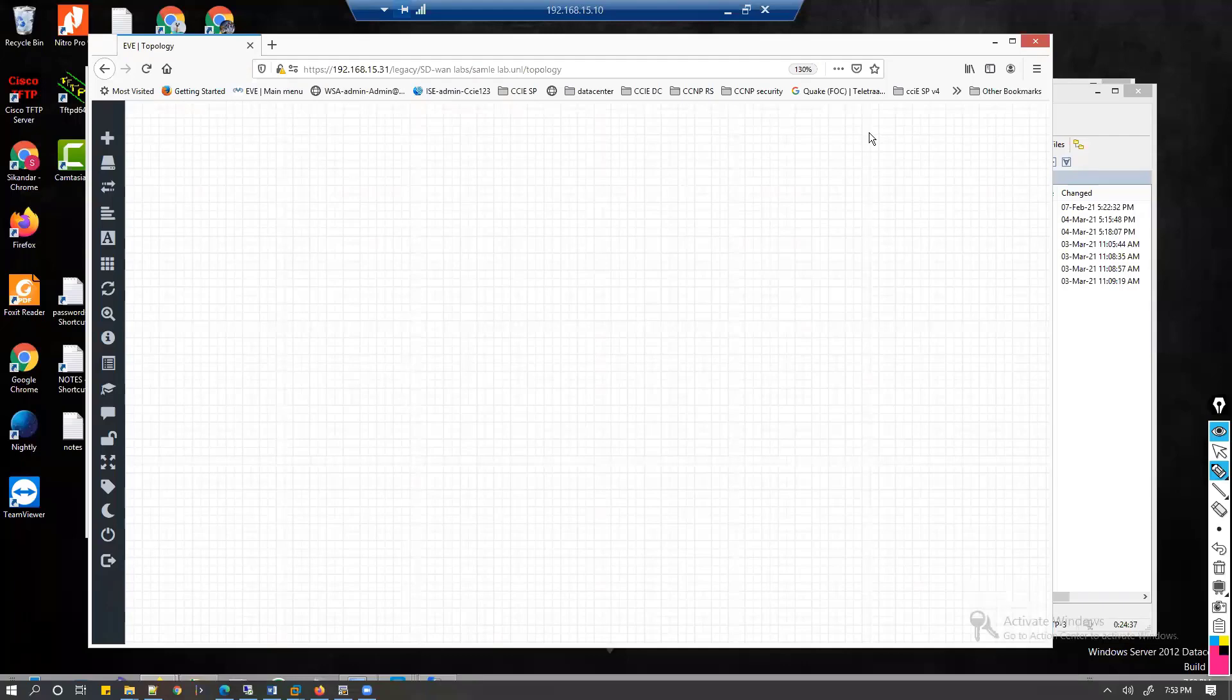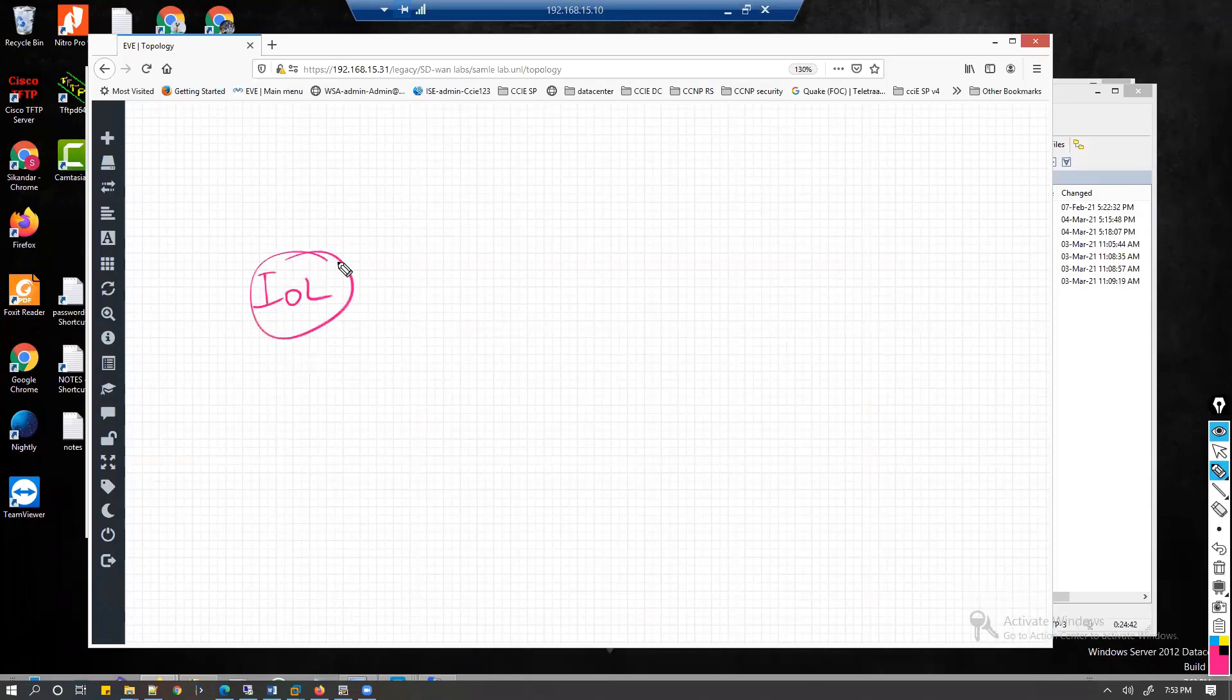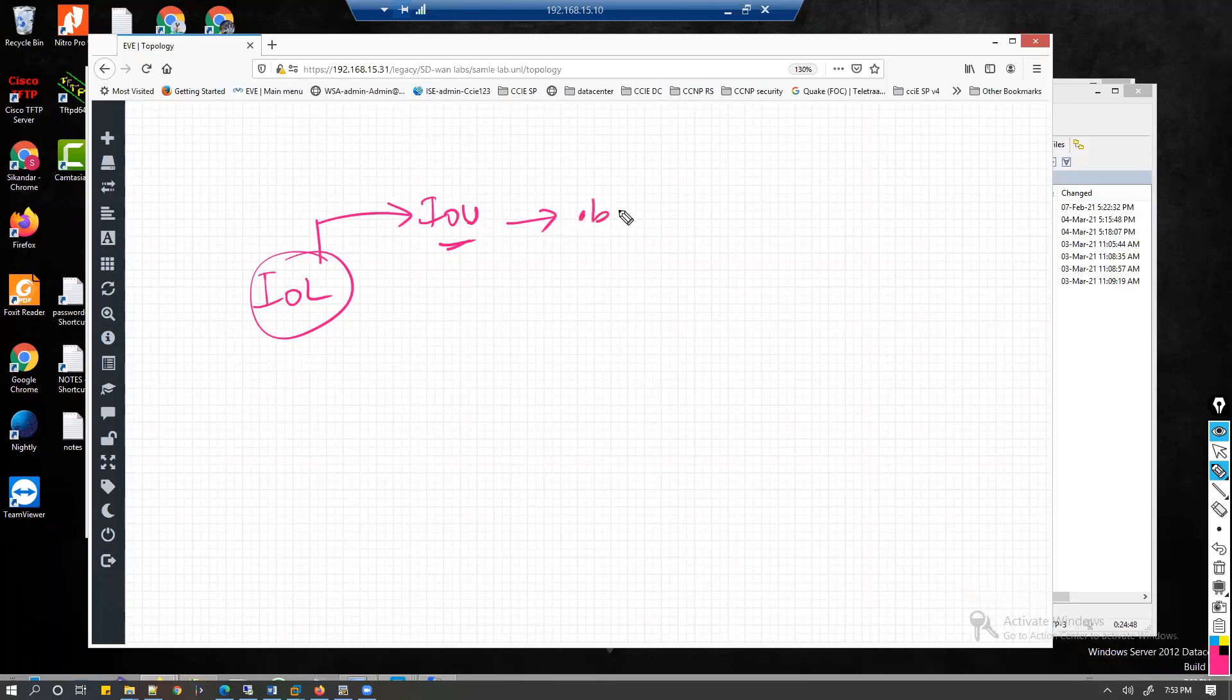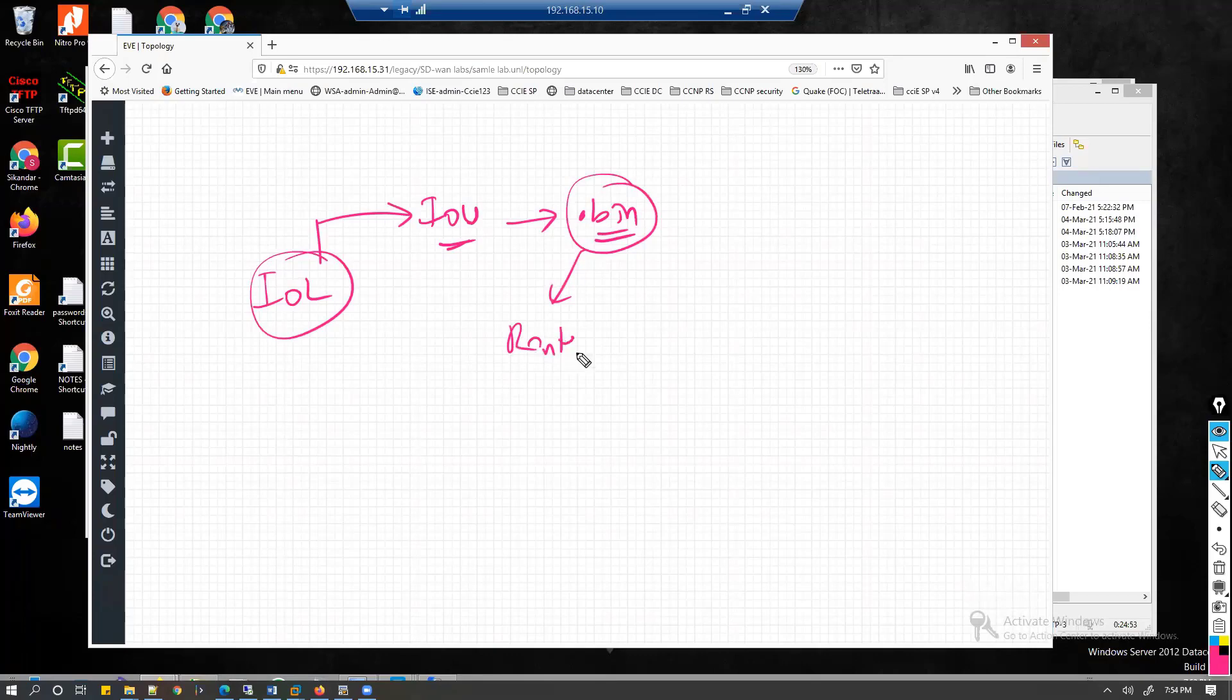The next thing we'll do is see how to upload IOL images. These IOL or IYU images are virtual image files which can be used to simulate the routers and switches. We'll be using some L3 images to simulate the routers.